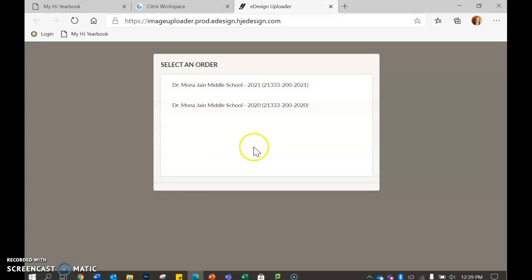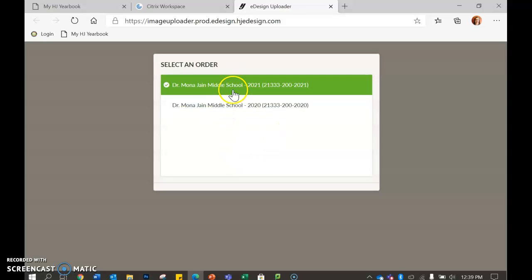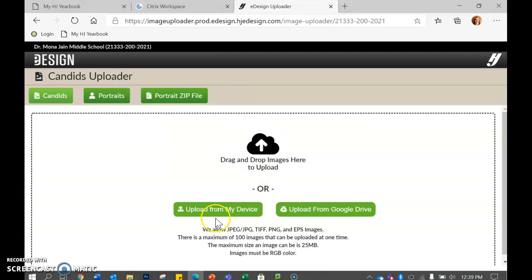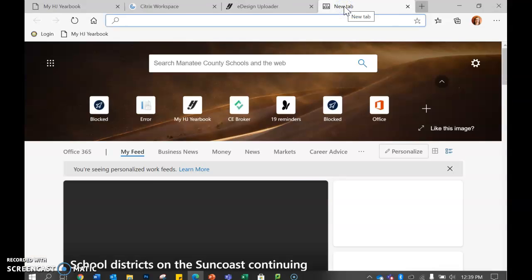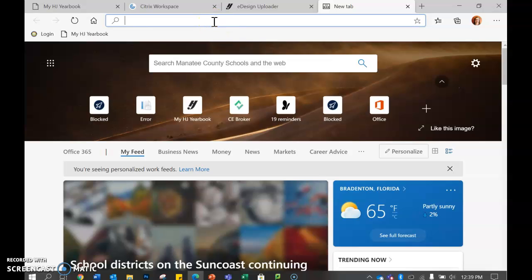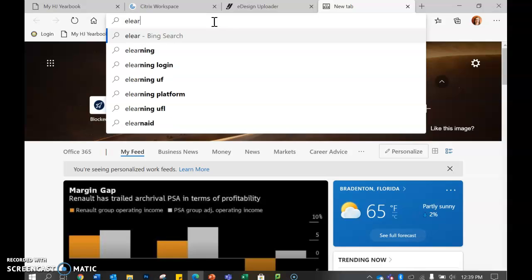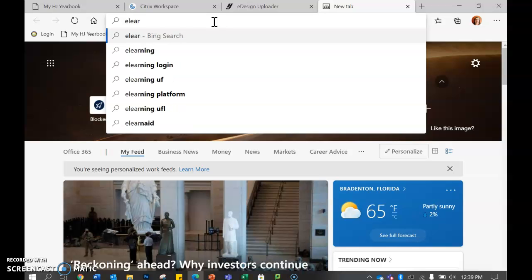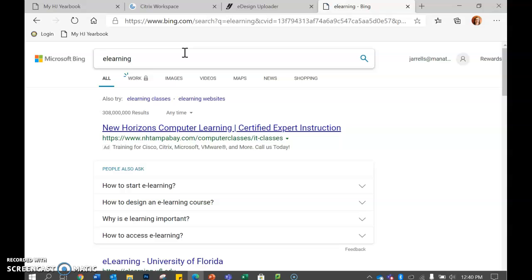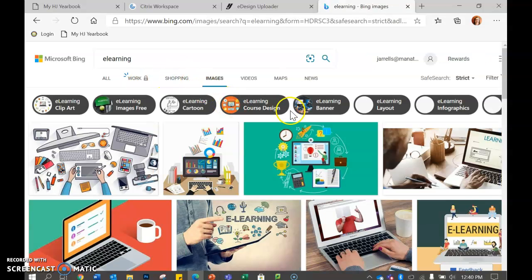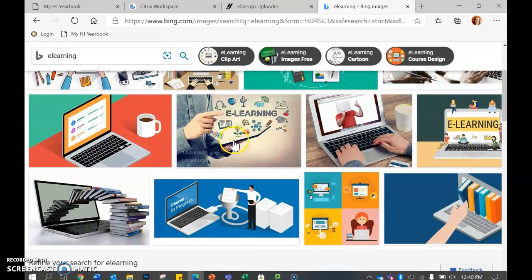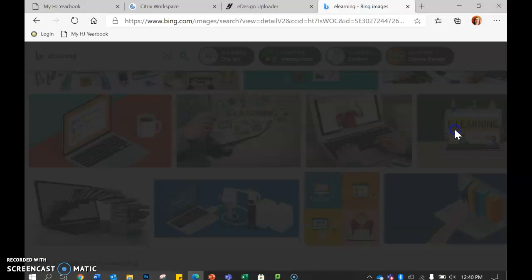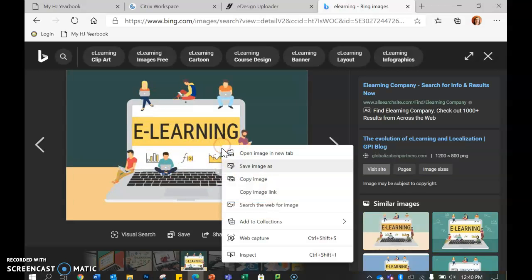You're going to come here and choose 2021, and then it says upload from my device. I'm going to assume that you have not downloaded anything. So if you go and you put in, let's see, e-learning name, see if I can find any pictures for the page that I was working on. So here are some e-learning pictures.